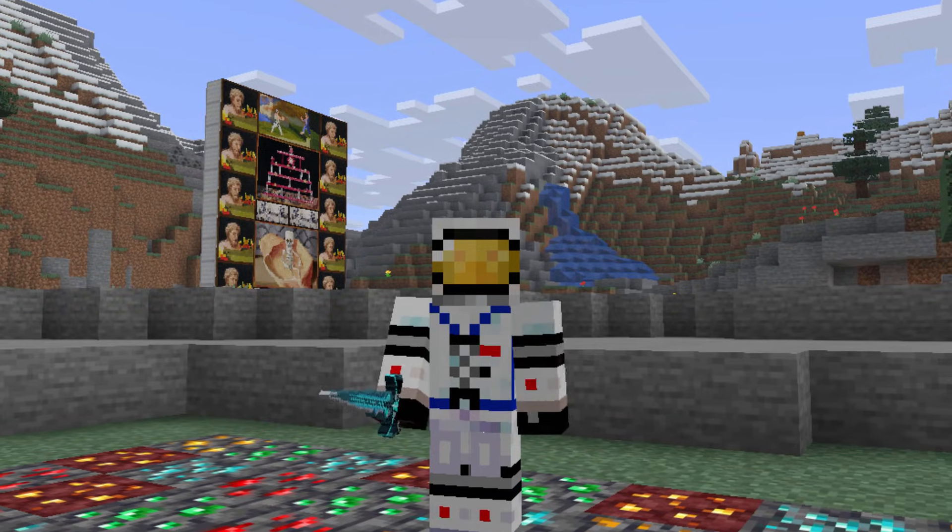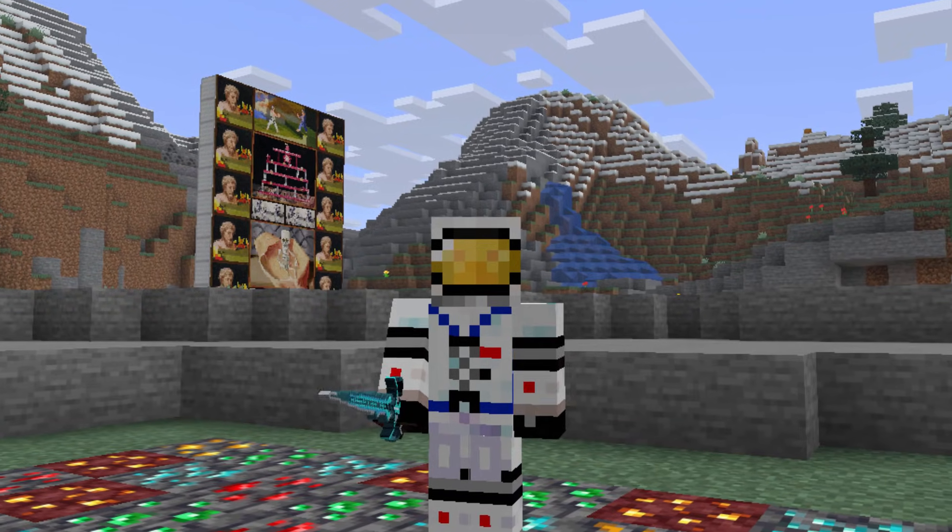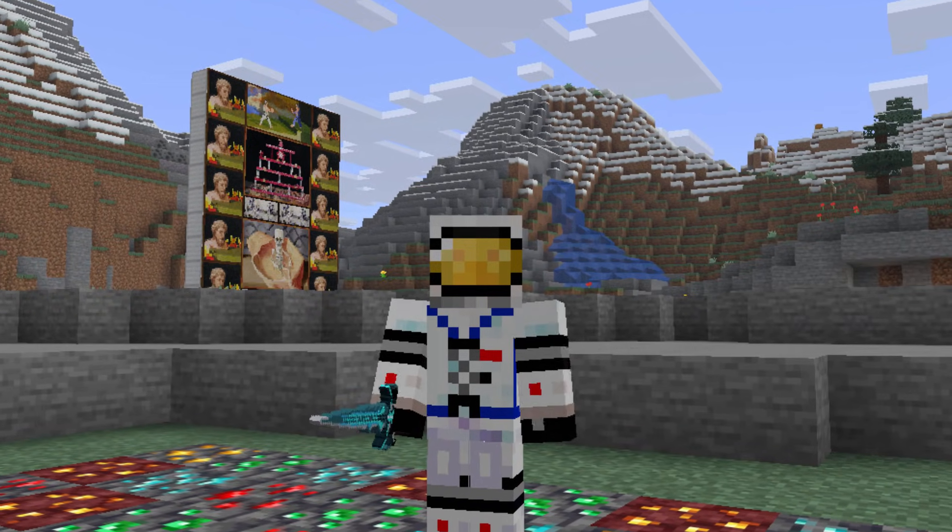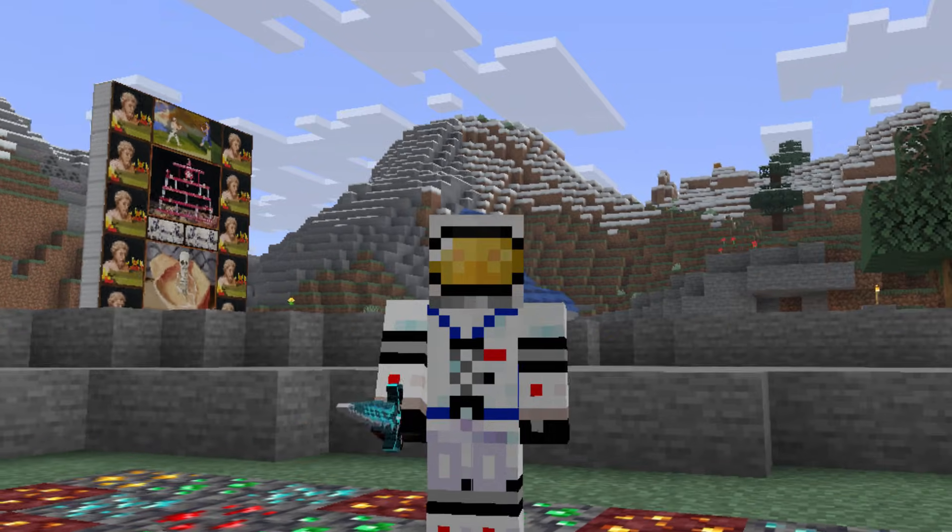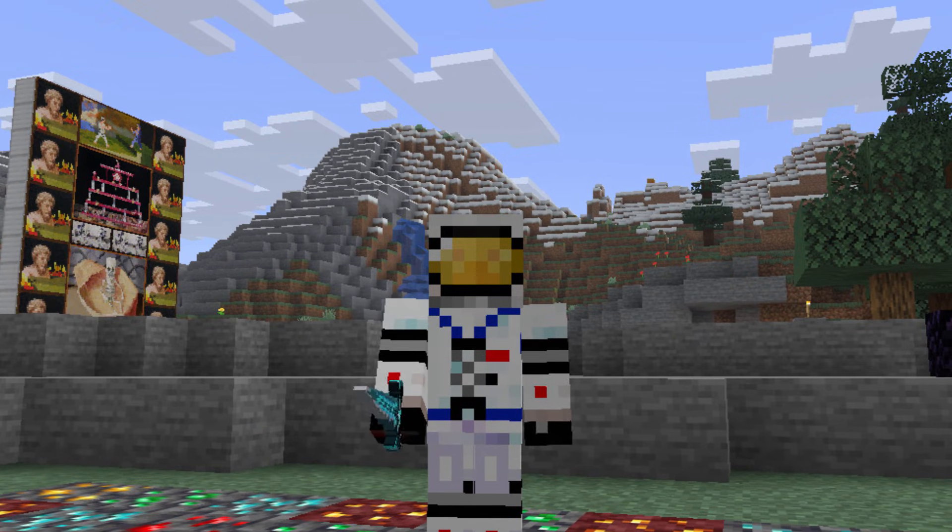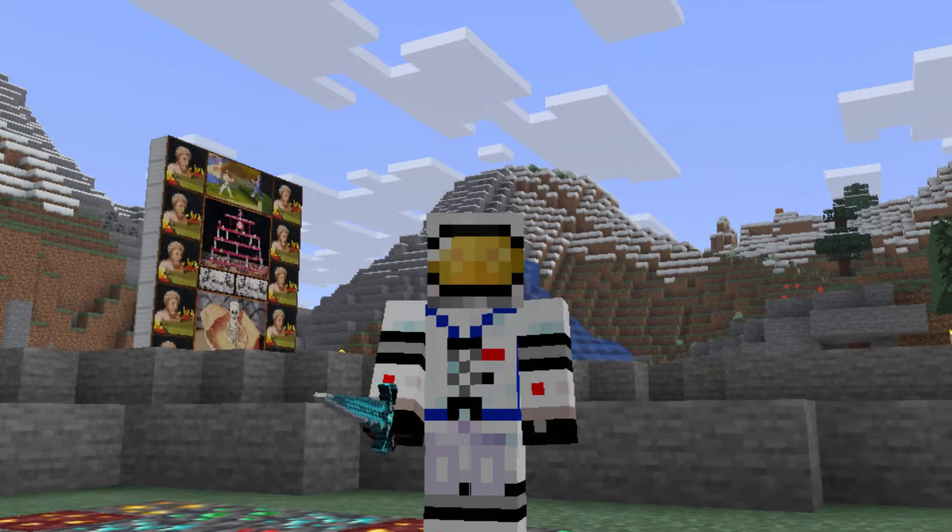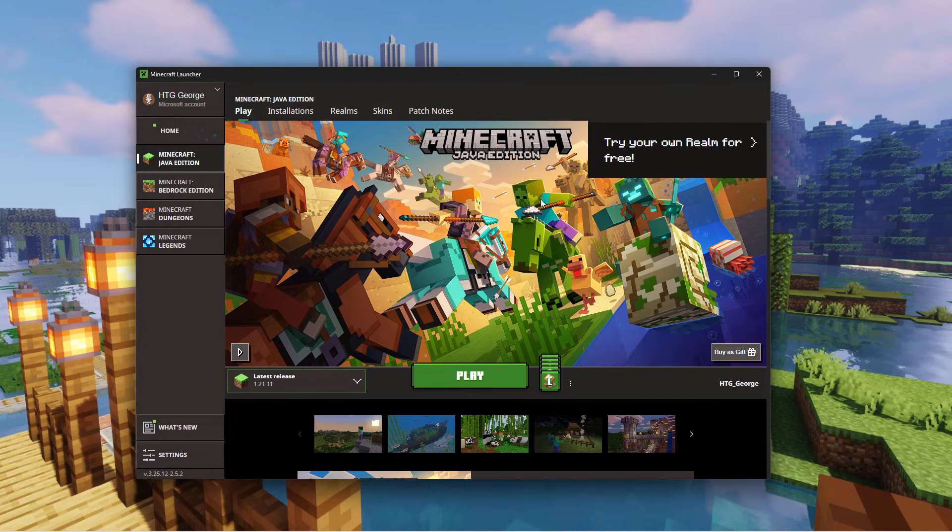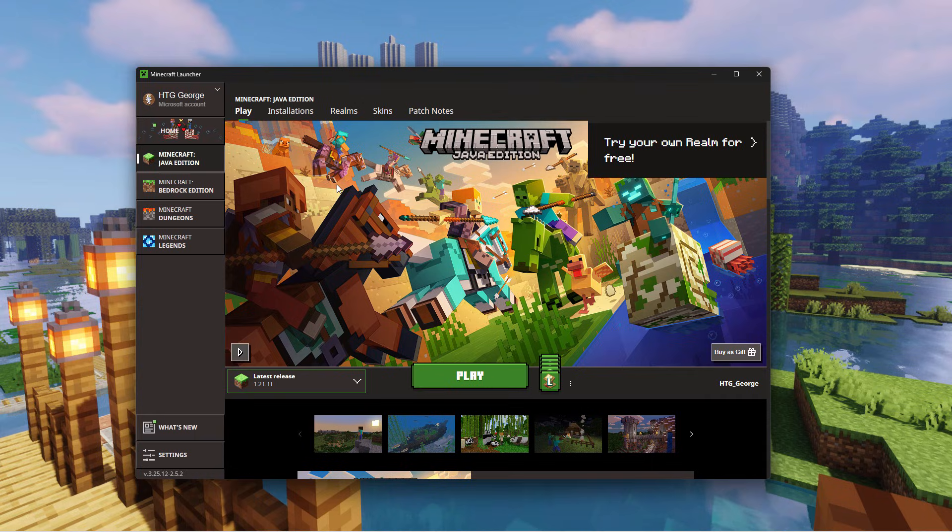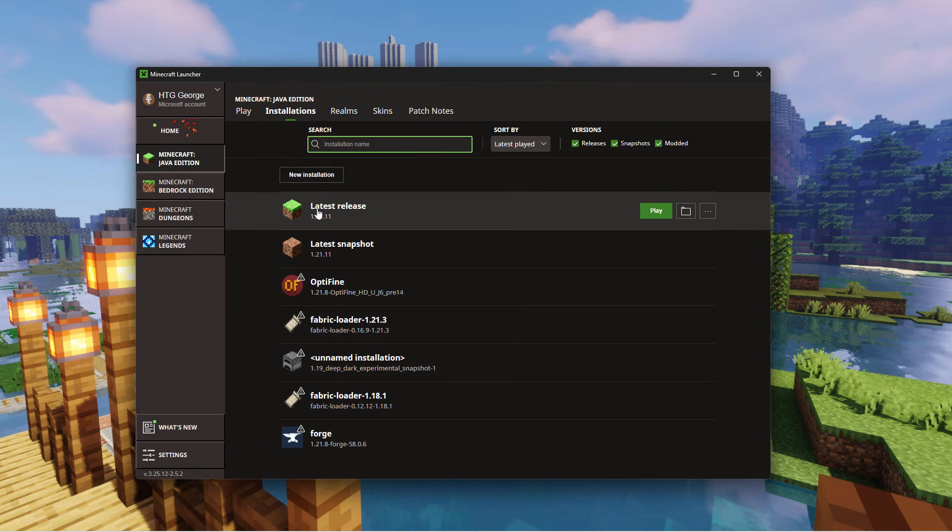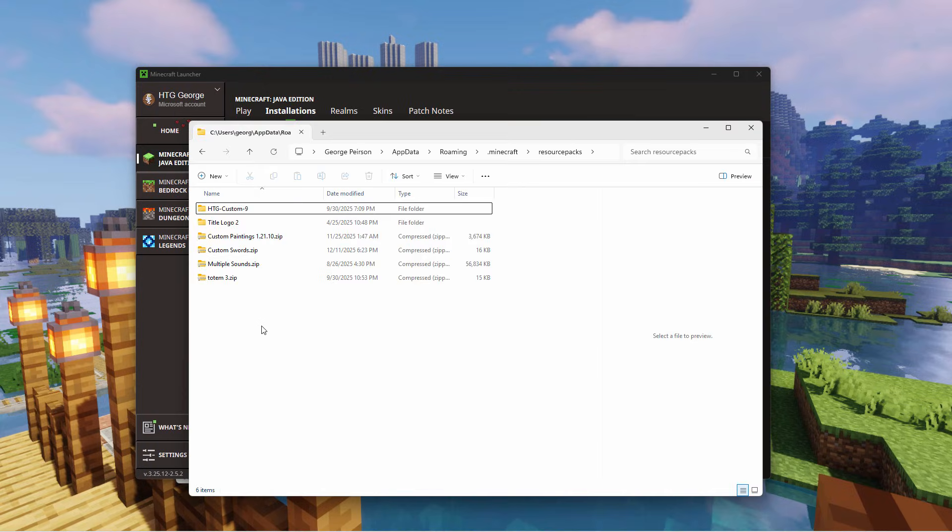Now to do this, let's switch over to the desktop and take a look at the pack for the sword and also the pack for the paintings back there, which is what I used to make my giant YouTube play button. We're going back to the Minecraft launcher, installations, latest release. There it is, 1.21.11. Click on the folder icon right there. That opens up the installations folder.